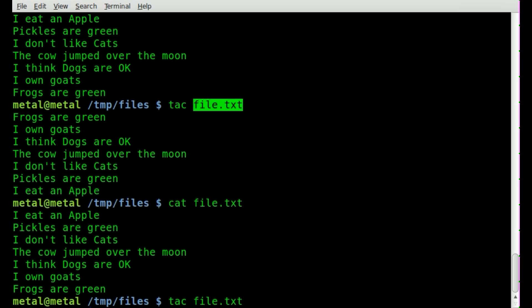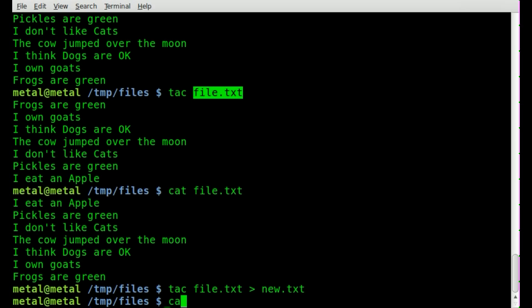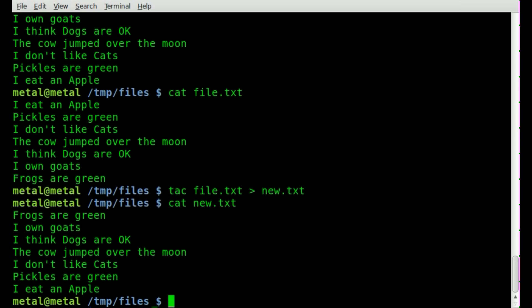But if you wanted to reverse it, you could always put it into a new file, new text, and then you can cat out new text and you'll see that it is in the reversed order.